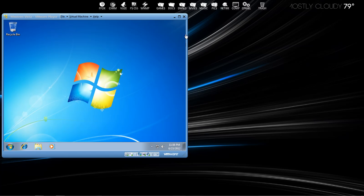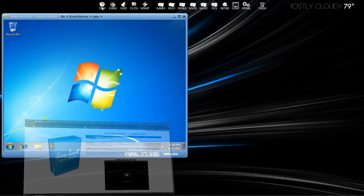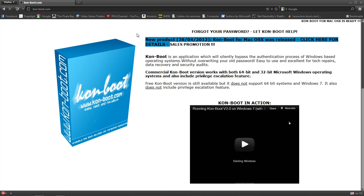So the first thing that we're going to need to do is go to your internet browser and go to con-boot.com.